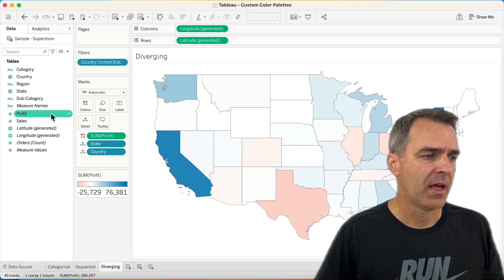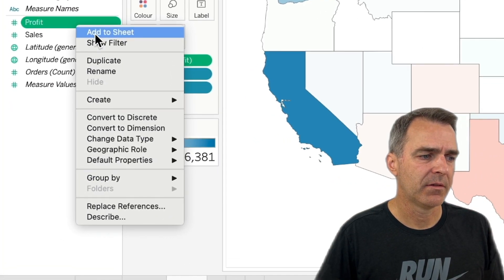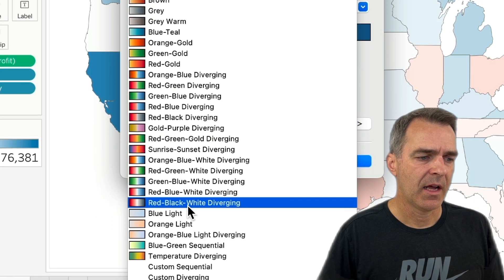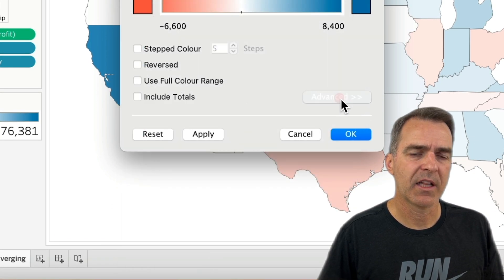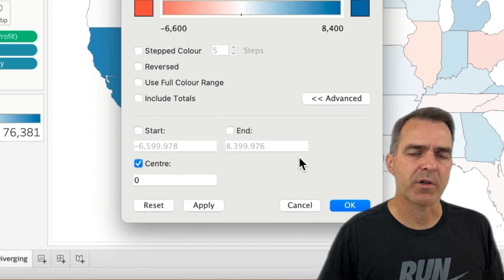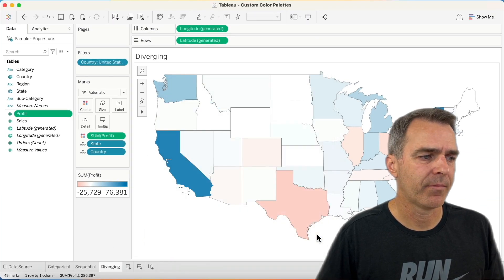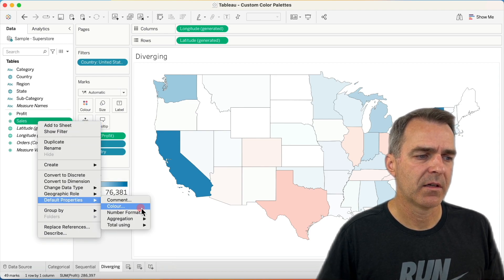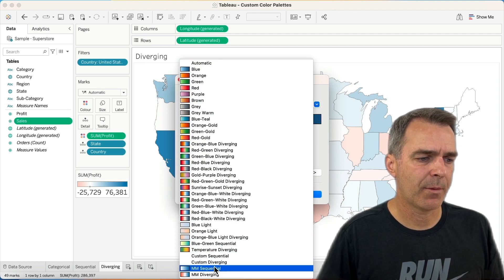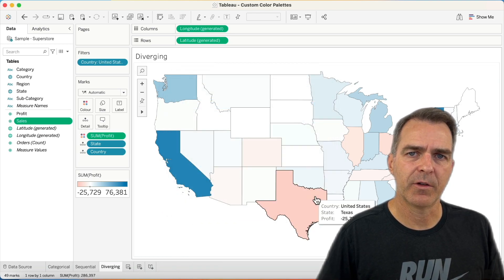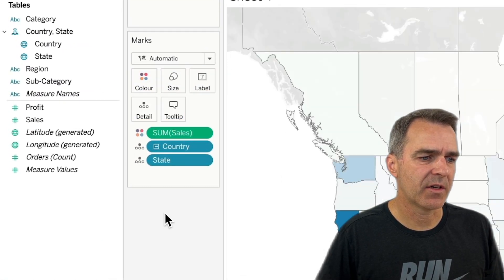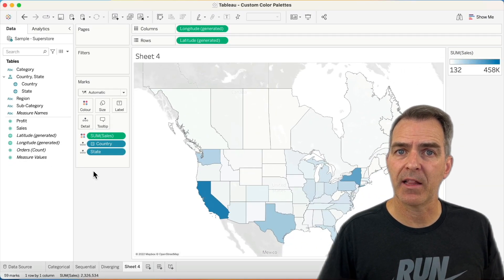If I want to set a default color palette, I can do that from the data pane. I'm going to right-click on Profit, choose Default Properties, then Color. In the palette, I'm going to pick Makeover Monday diverging, click on Advanced, make sure I force the center to zero, and click OK. I'm going to right-click on Sales, Default Properties, Color, and in my palette list I'm going to choose Makeover Monday sequential. Click OK. And now if I want to look at sales by state, I can drag Sales onto the color shelf and I see my Makeover Monday sequential color palette by default.